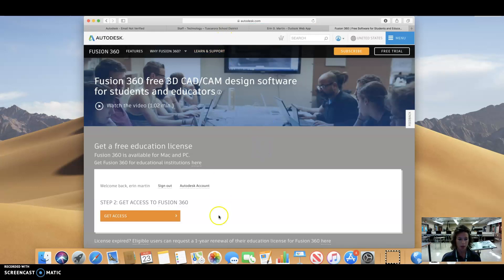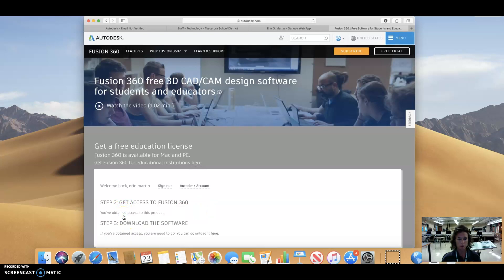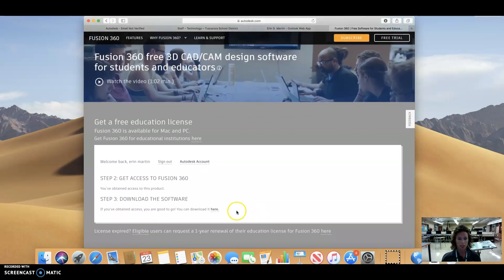All right. At this point, I can get access to Fusion 360. You've attained access. You're good to go. You can download it here.